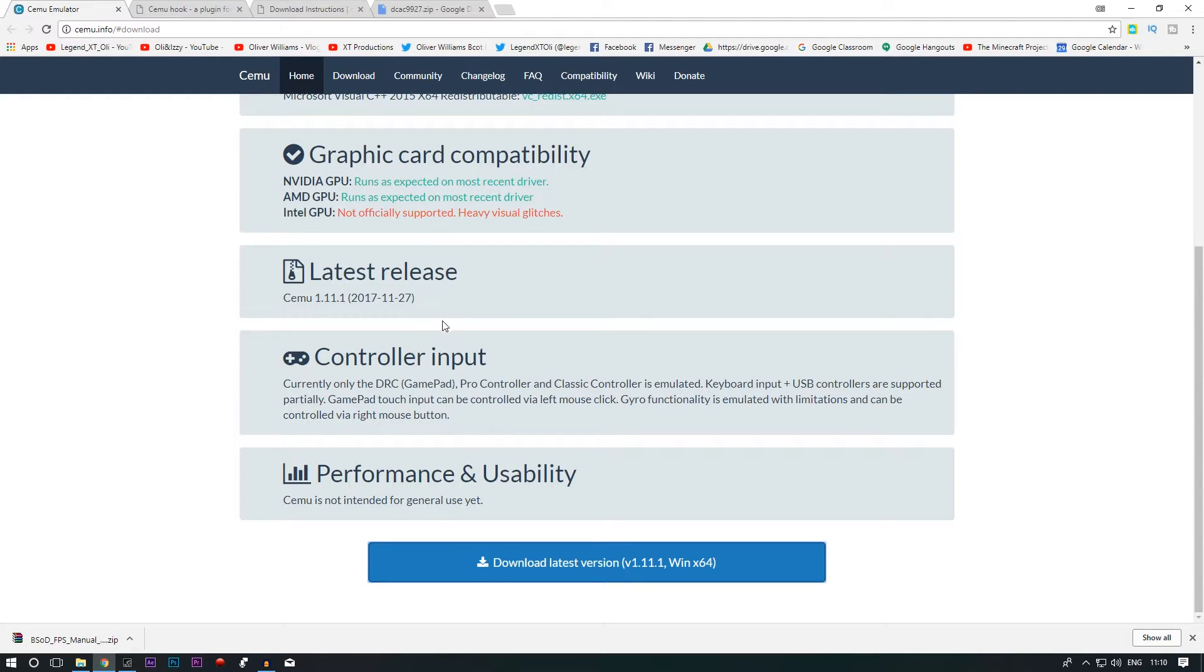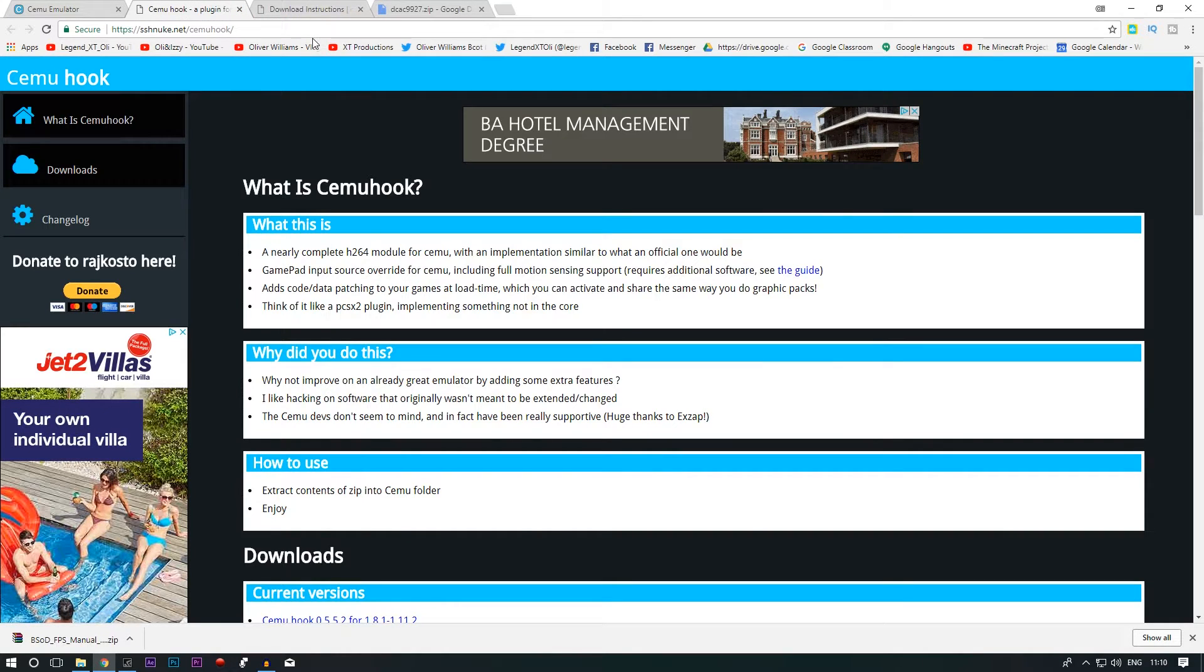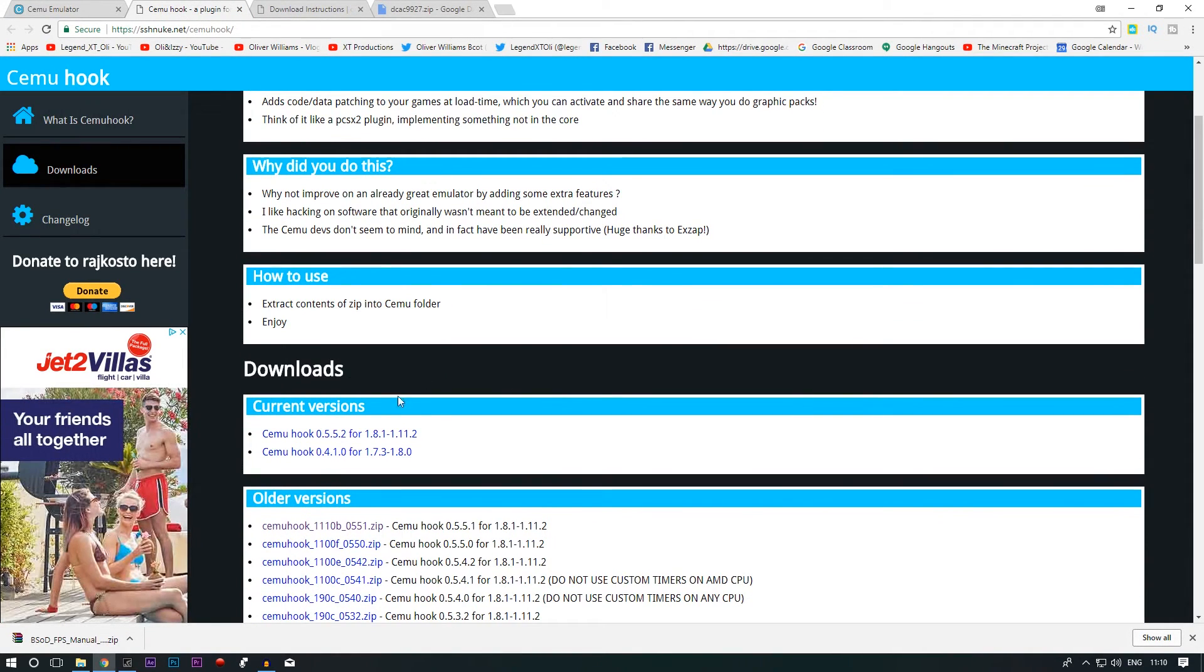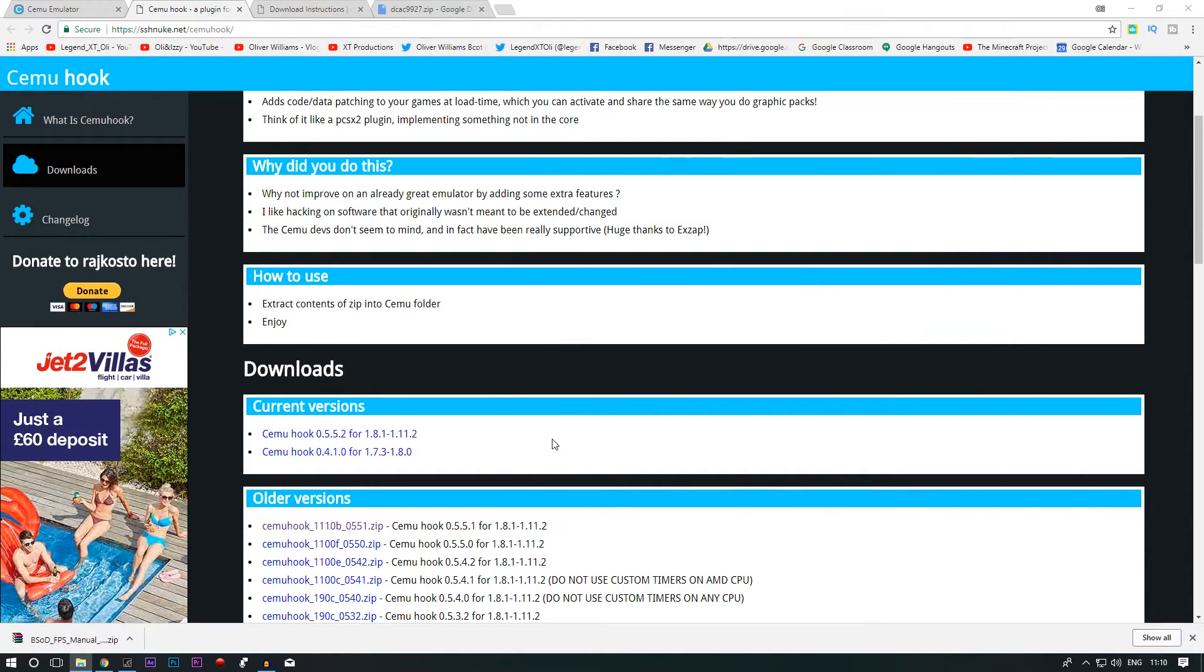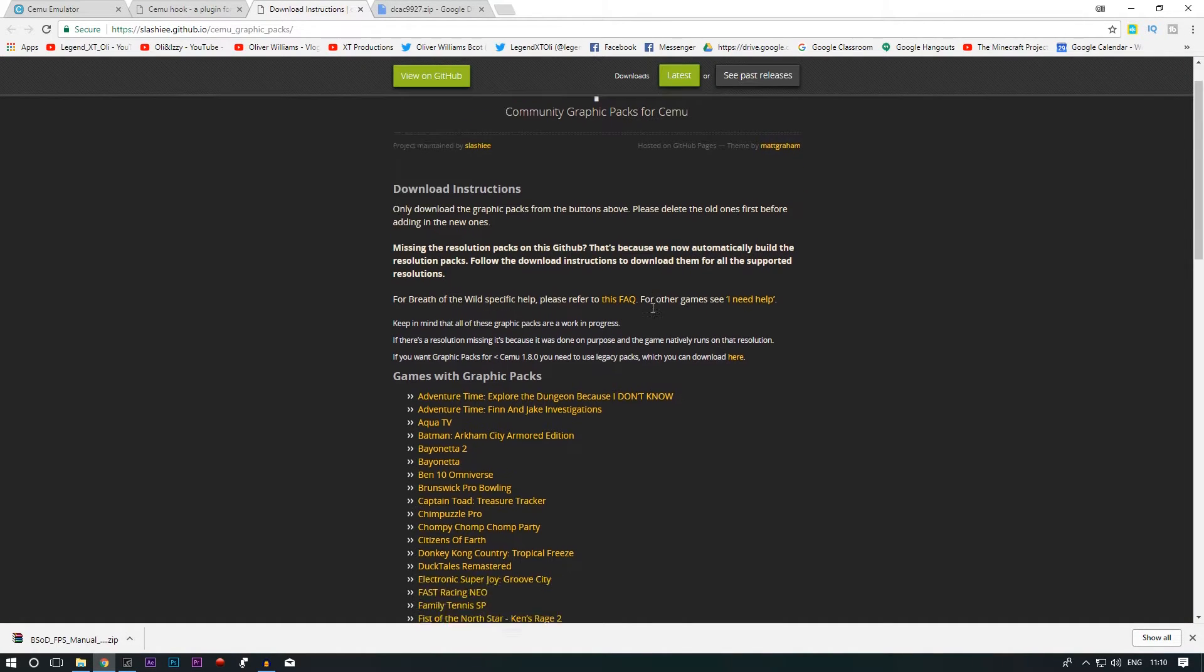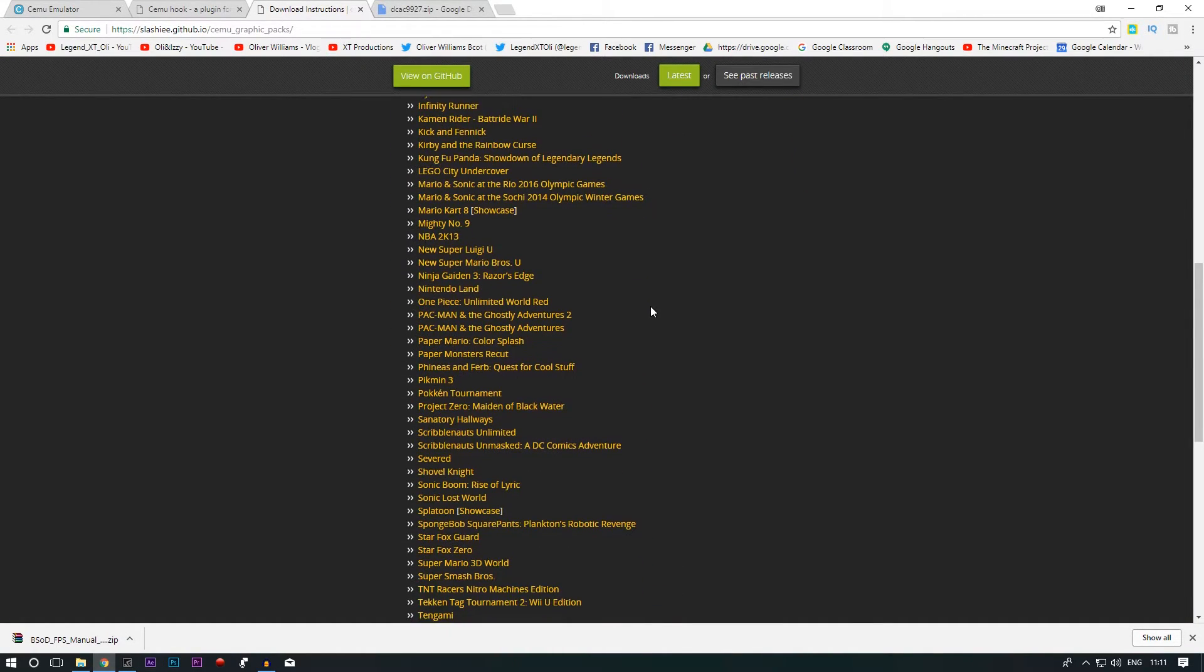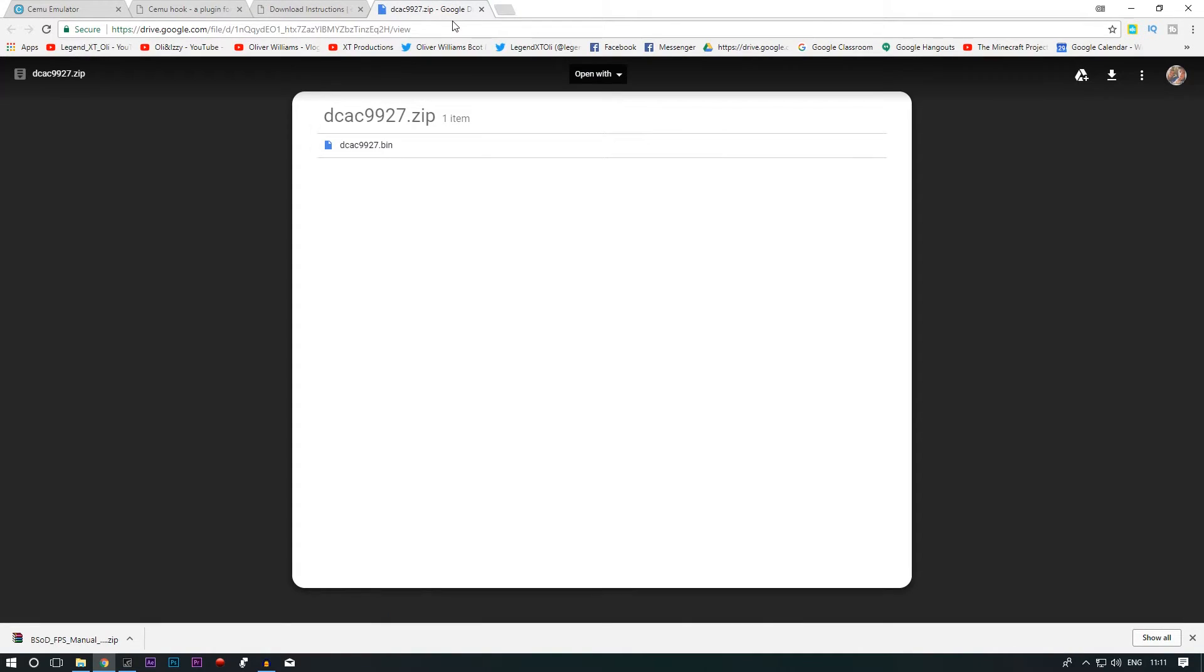So if you click download there it will give you the CEMU emulator. If you download CEMU hook from here, CEMU hook allows you to have the fence skip which helps. And if you want to get your graphics pack for Breath of the Wild it should be here. Try out the BS graphics pack, it helps out a lot.